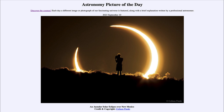Now, an annular solar eclipse does not mean annual. It is annular as in ring. So it means that there is still a ring of material around the moon visible during the maximum portion of the eclipse.